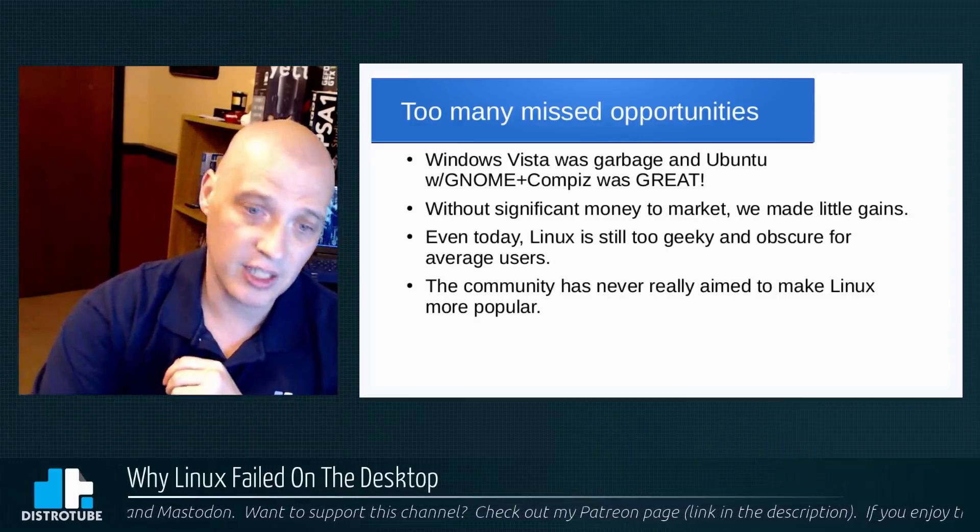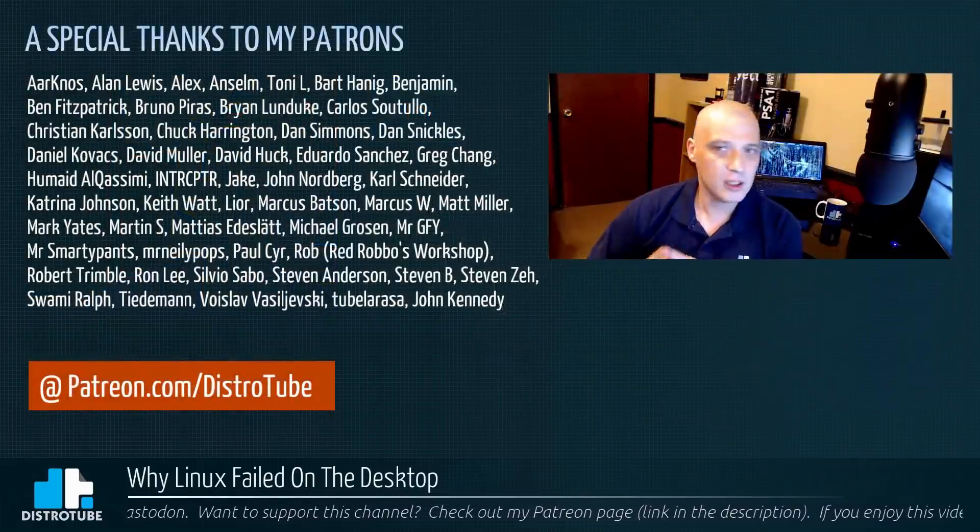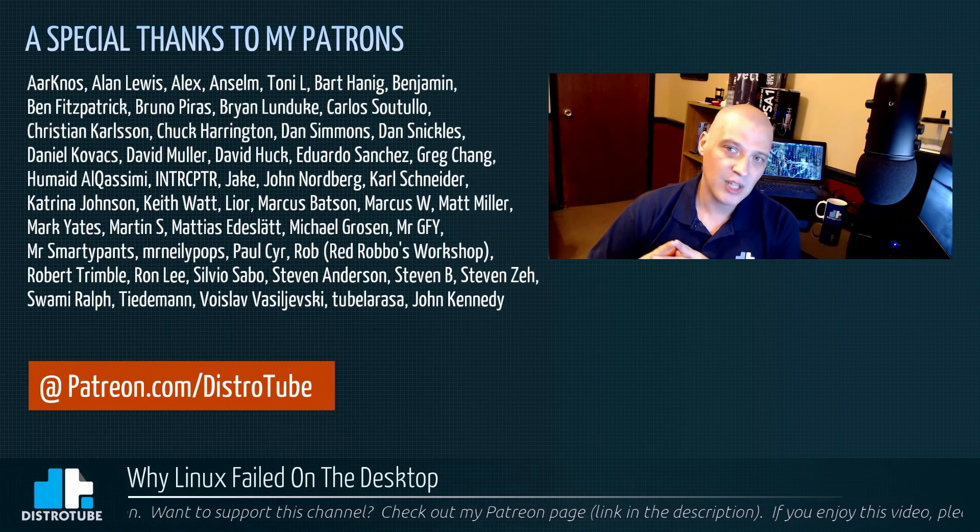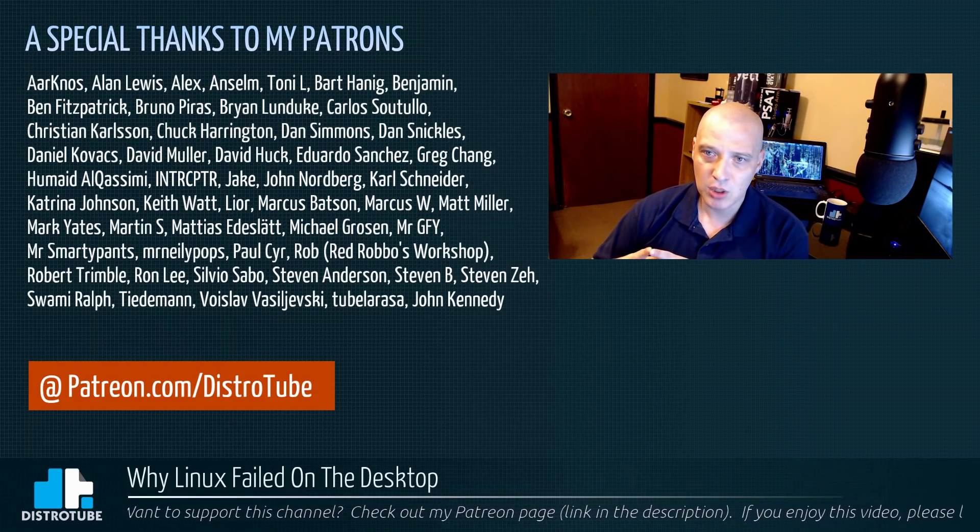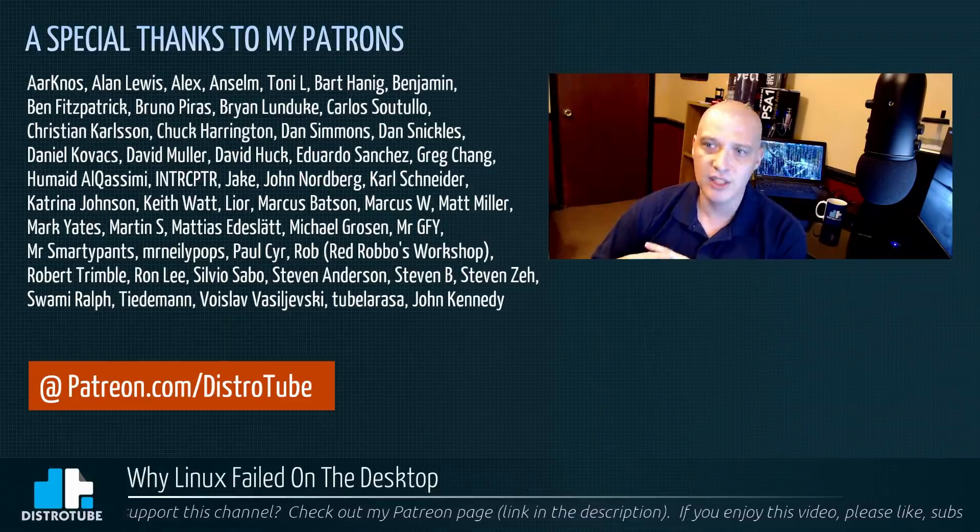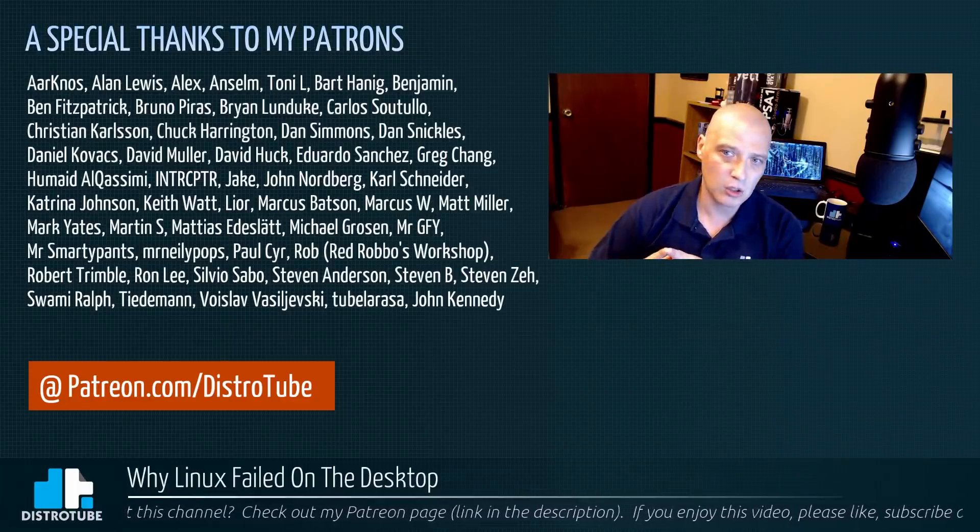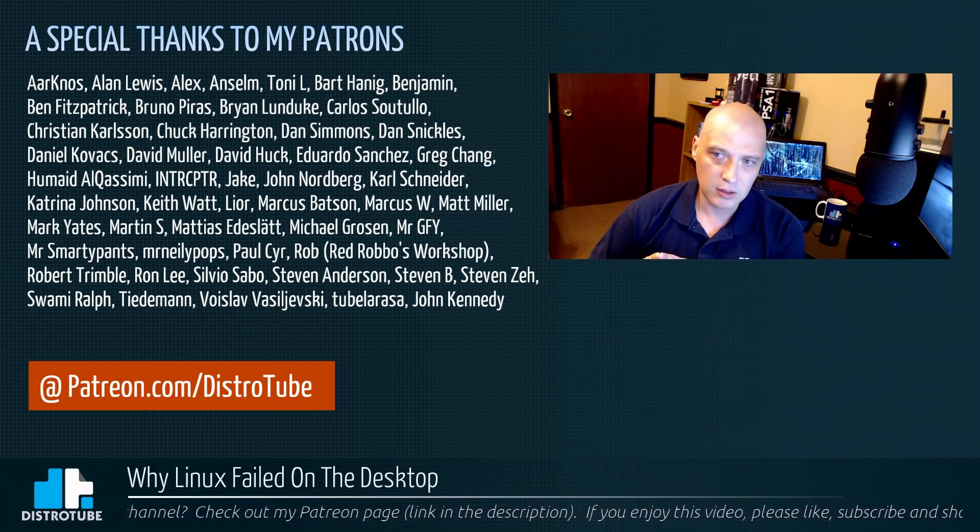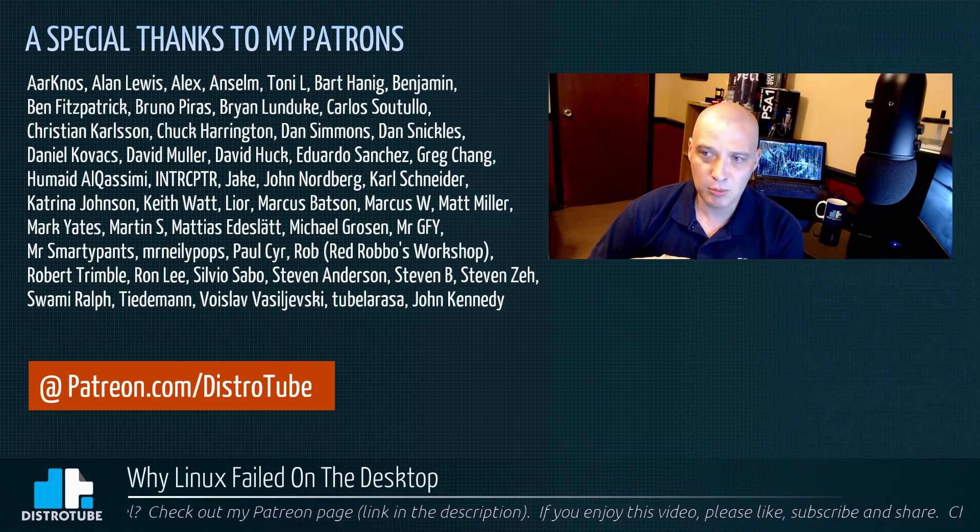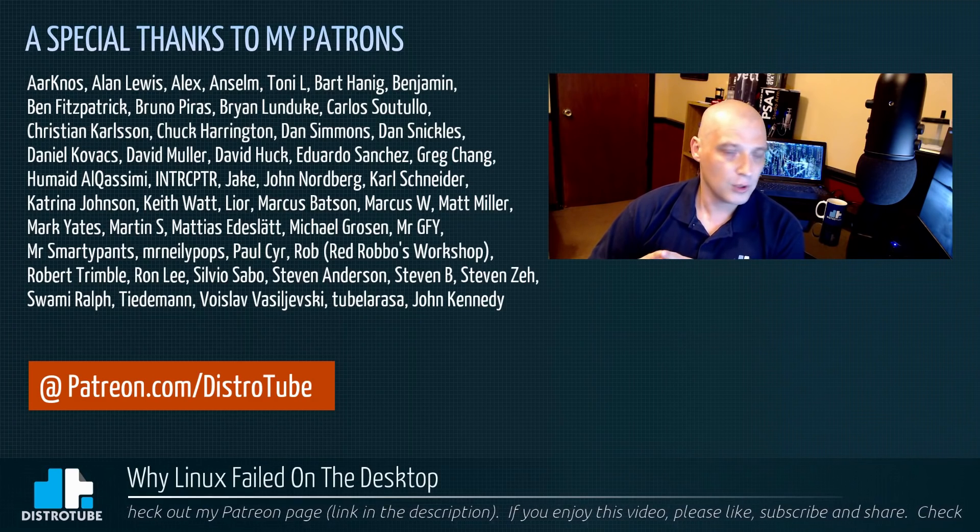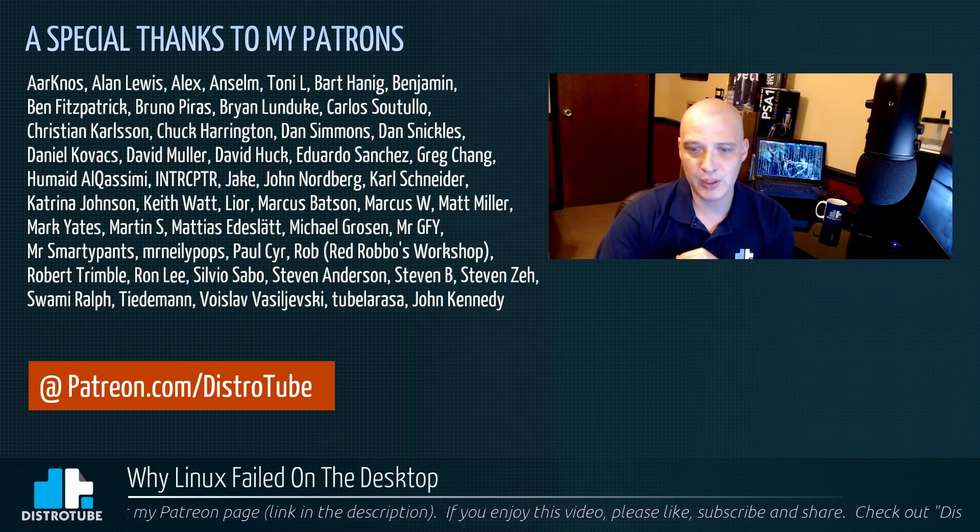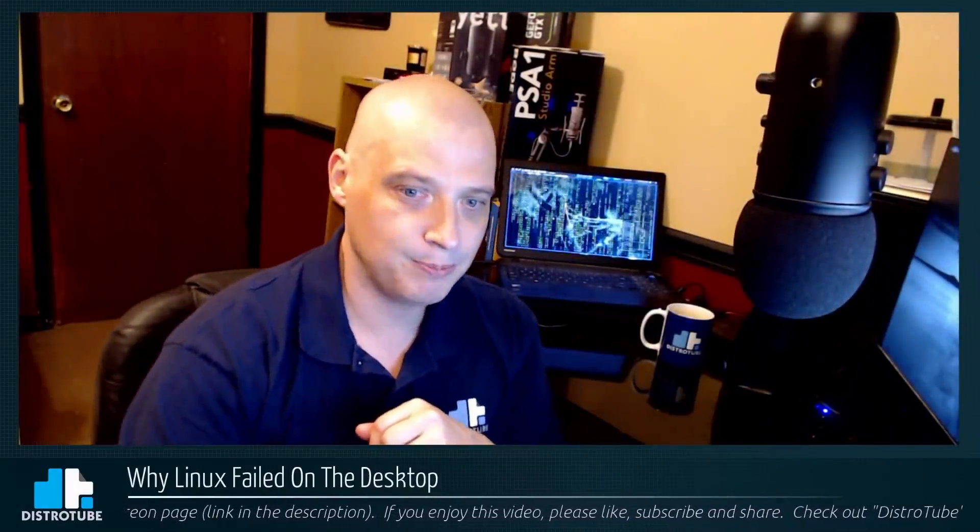That's my five reasons why I think Linux has failed on the desktop. Before I go, I do have to give a special thanks to my patrons, and I'm talking about AarKay, Allen Lewis, Alex, Anslem, Tony, Bart Hanis, Benjamin, Ben Fitzpatrick, Bruno Piras, Brian Lonsdale, Carlos Sosthals, Christian Karlsson, Chuck Herrington, Dan Simmons, Dan Snedkirs, Daniel Solstad, David Pugh, David Tienhoven, Eduardo Hernandez, Greg Holdsworth, Humade Ahlsson, INTERCEPTX, Jake, John Nordberg, Karl Schneider, Katrina Johnson, Keith Mack, Leo Schubert, Marcus Reid Miller, Mark Yates, Martin S, Matthias Edstett, Michael Gross, Mr. GFY, Mr. Smarty Pants, Merrily Pops, Paul Gar, Rob (Red Rabbit's Workshop), Robert Trimble, Ron Lee, Silvio Sabo, Steven Anderson, Steven B, Steven Zeh, Swami Ralph, Tiedemann, VoiceLab, Vasiligarsh, Tubalardo, and John Kennedy. You guys rock. You guys help make this show possible. Peace, guys.